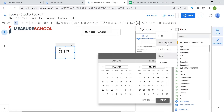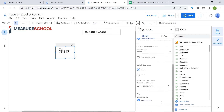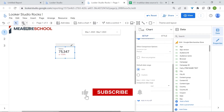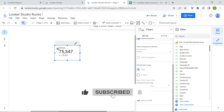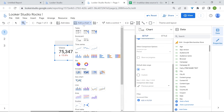We'll stick to Previous Period, which will go from April 24th to April 30th, the past 7 days. Now you can see that compared to last week, we've experienced a decrease in views of 13.6%. Now let's look at time series charts.